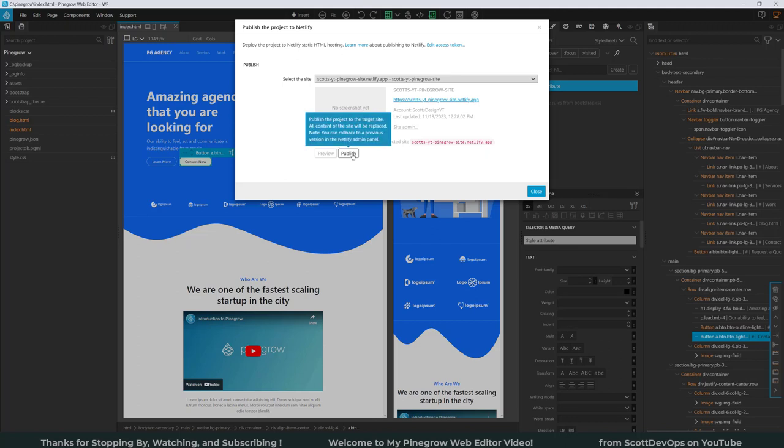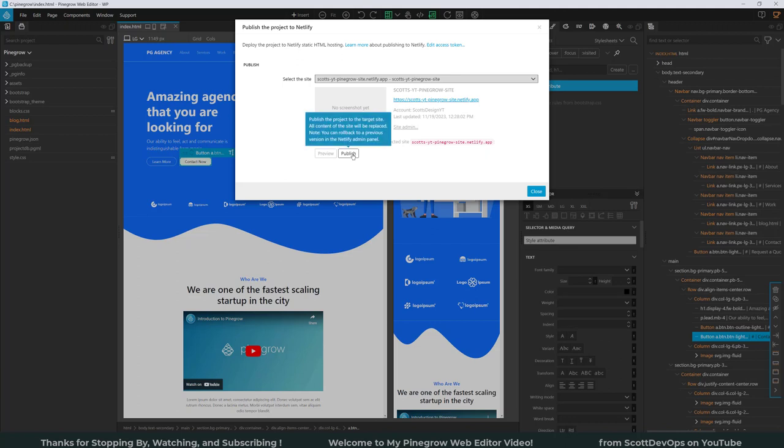So now I'll click Create. So it's created the site on Netlify called Scott's YT Pinegrow Site and you can see the URL right there. Now I'm going to go ahead and click on Publish.